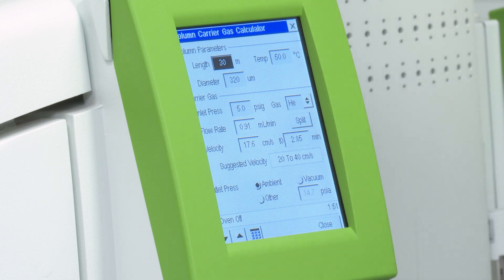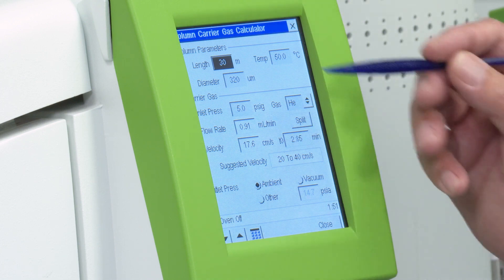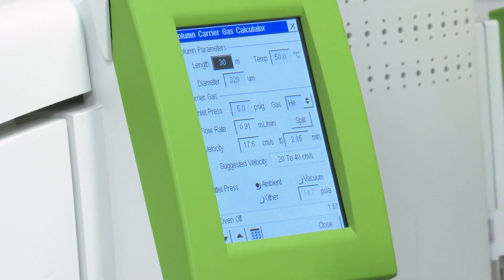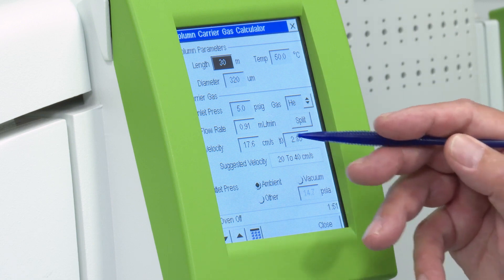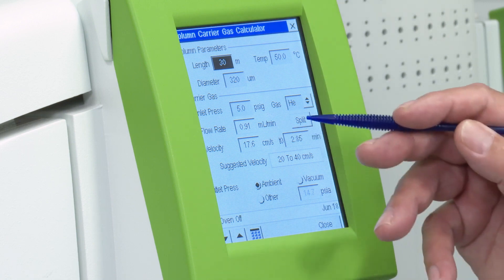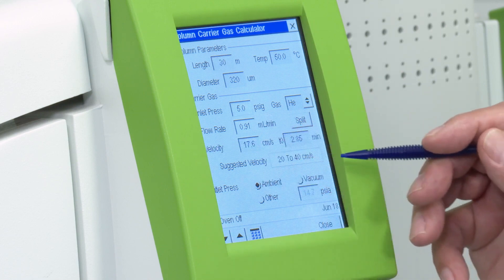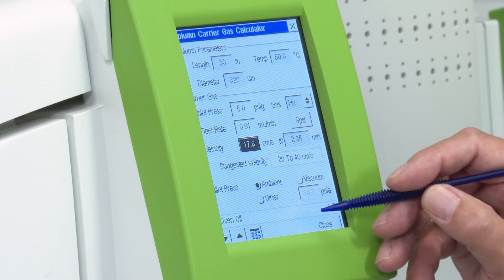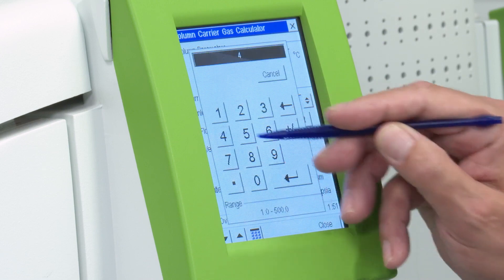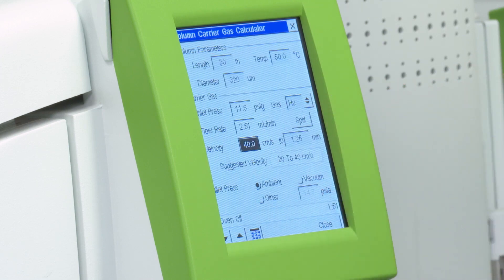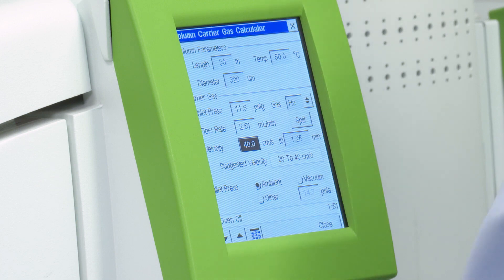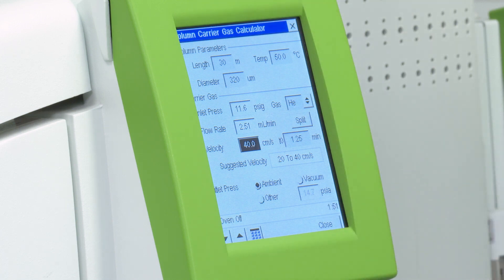Those parameters are pressure, flow, and linear velocity. So let's put in a couple of them right here. We'll just leave the defaults of 30 meters, 50 degrees C, and 320 microns. But what we want to know is what pressure or flow gives us the best separation. There's a suggestive linear velocity of 20 to 40. Let's say we'll put in 40 because we want to be efficient but go as fast as we possibly can. And for this particular column set, that translates to a flow rate of 2.51 mLs per minute.